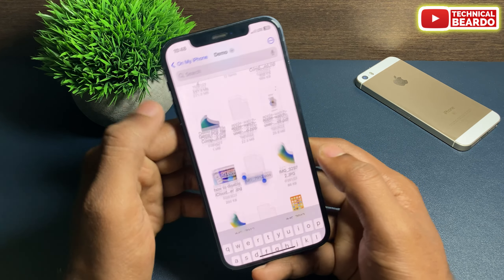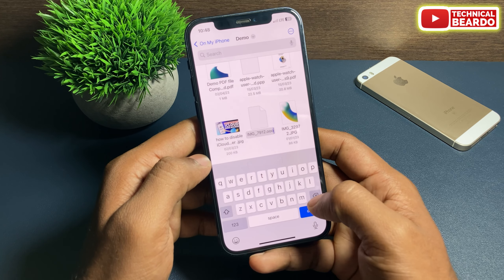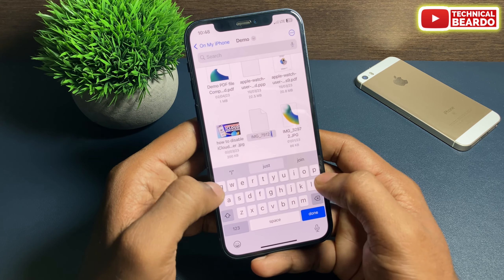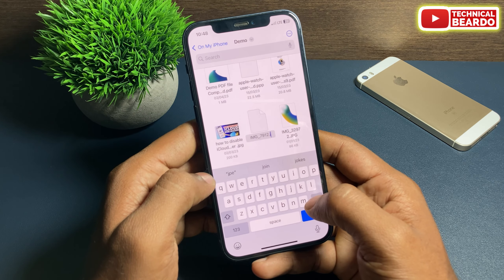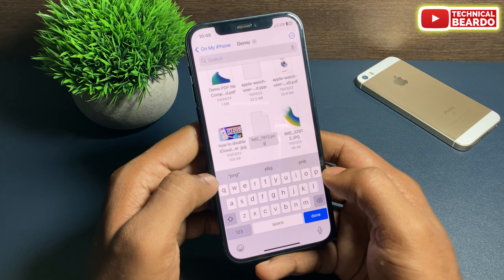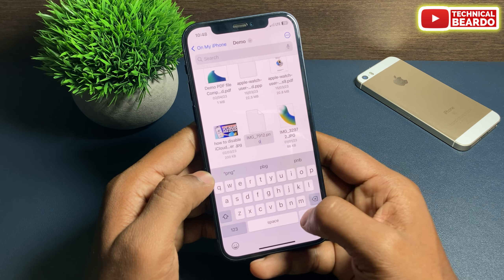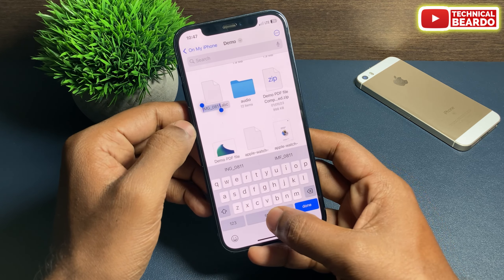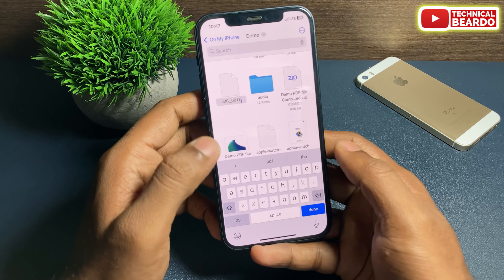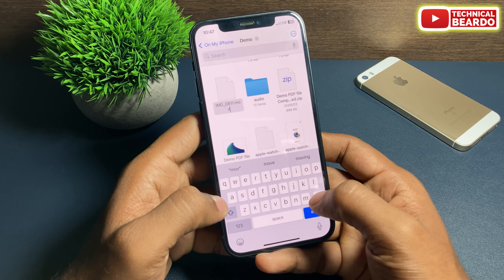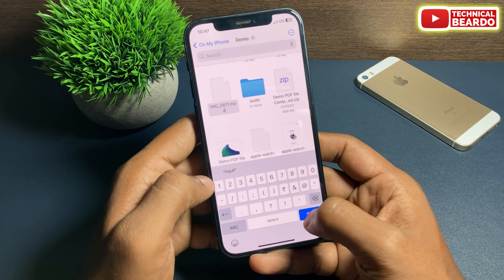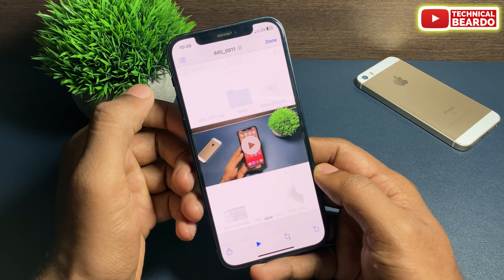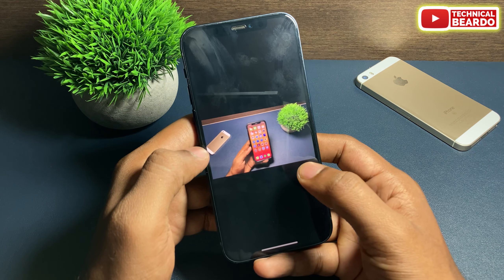Now if you want to get them back, just reverse the process. Tap on the file, hard press, choose 'Rename', and for photos put back .png, .jpeg, or .heic — the original file format — and you get your photos back. Similarly with videos, put back .mov or .mp4 at the end, and for PDFs put back .pdf, and you get all your files back.